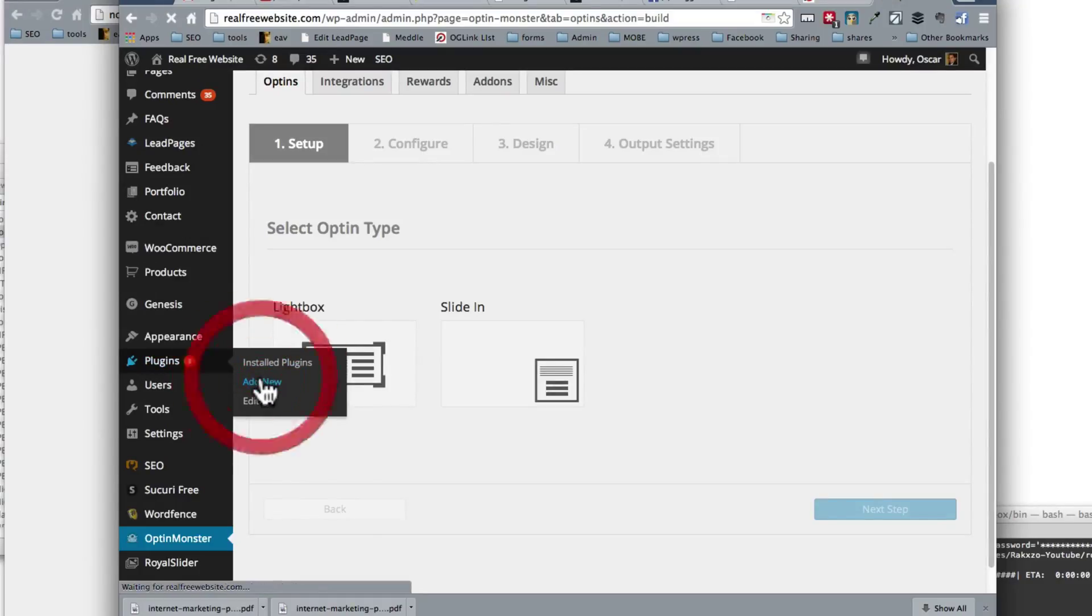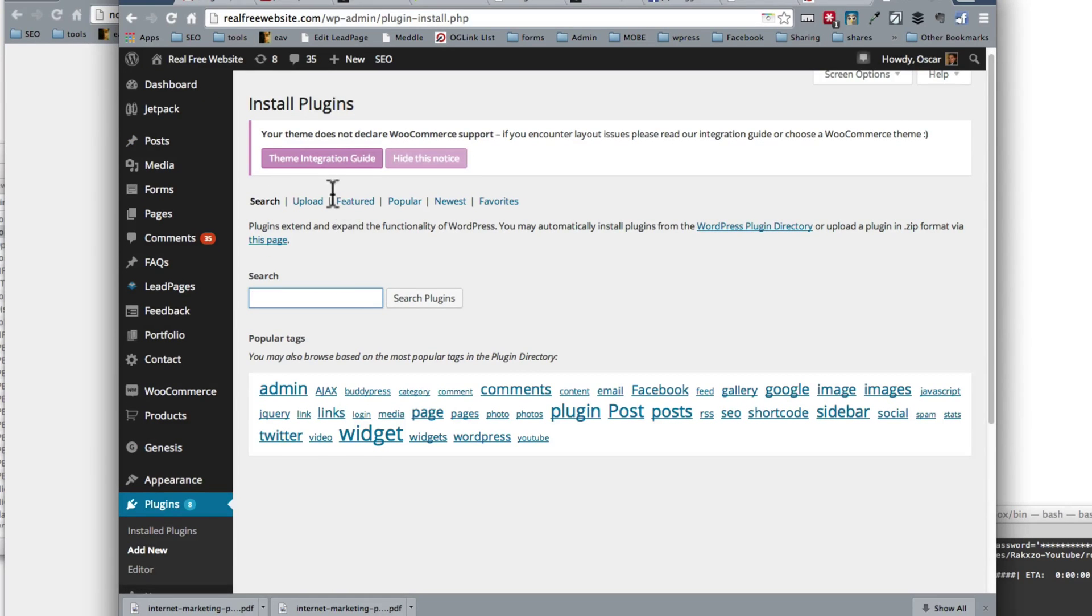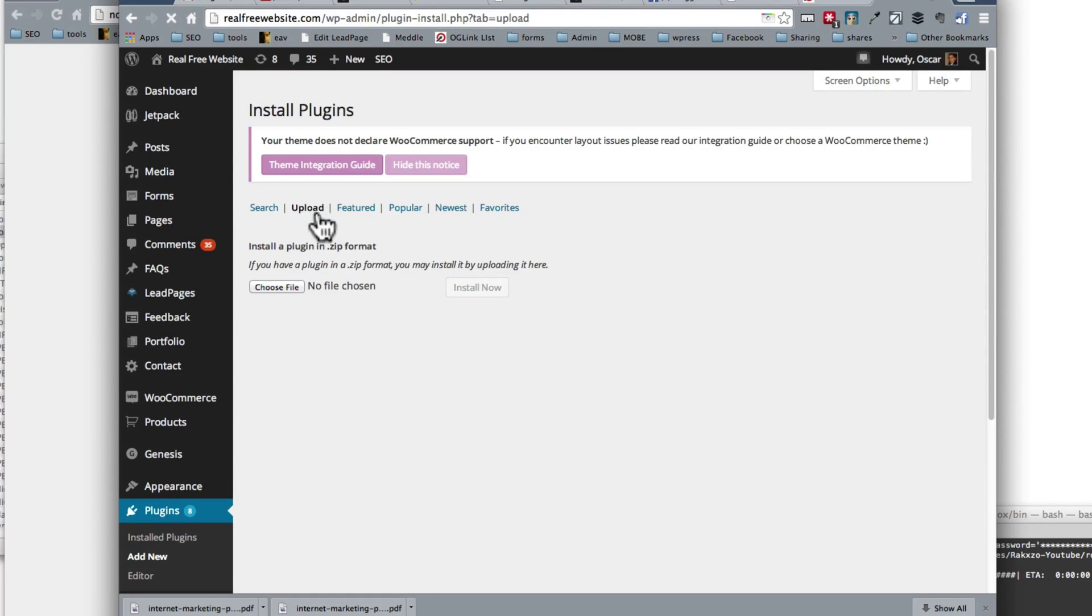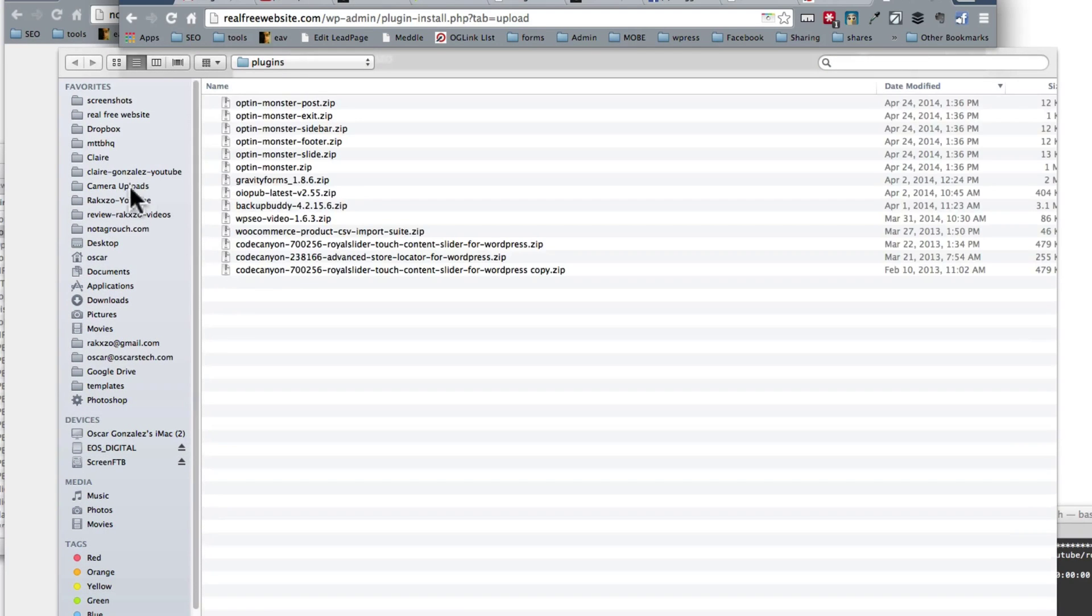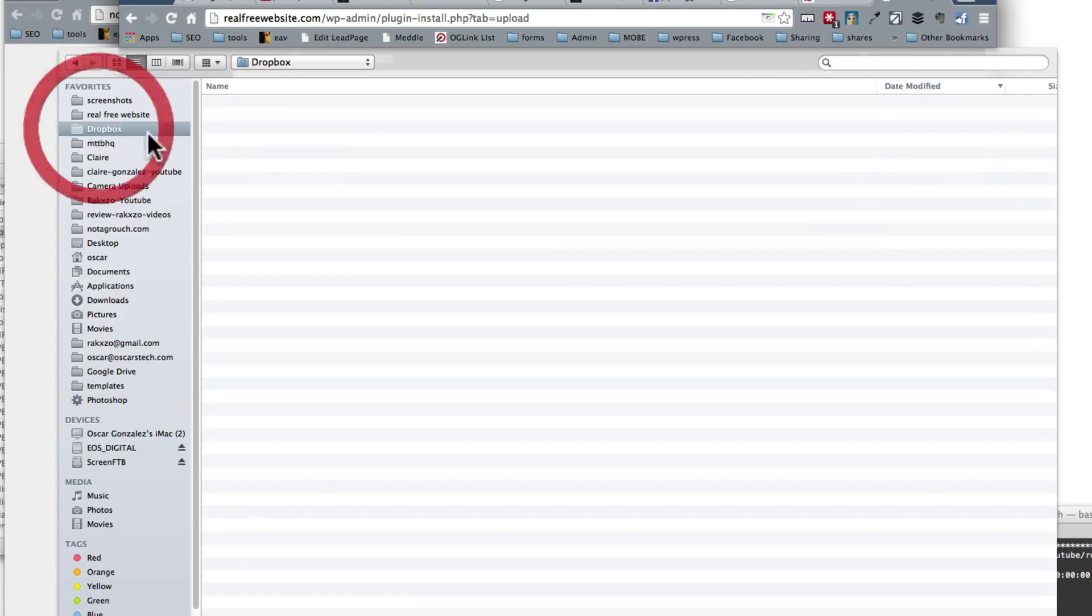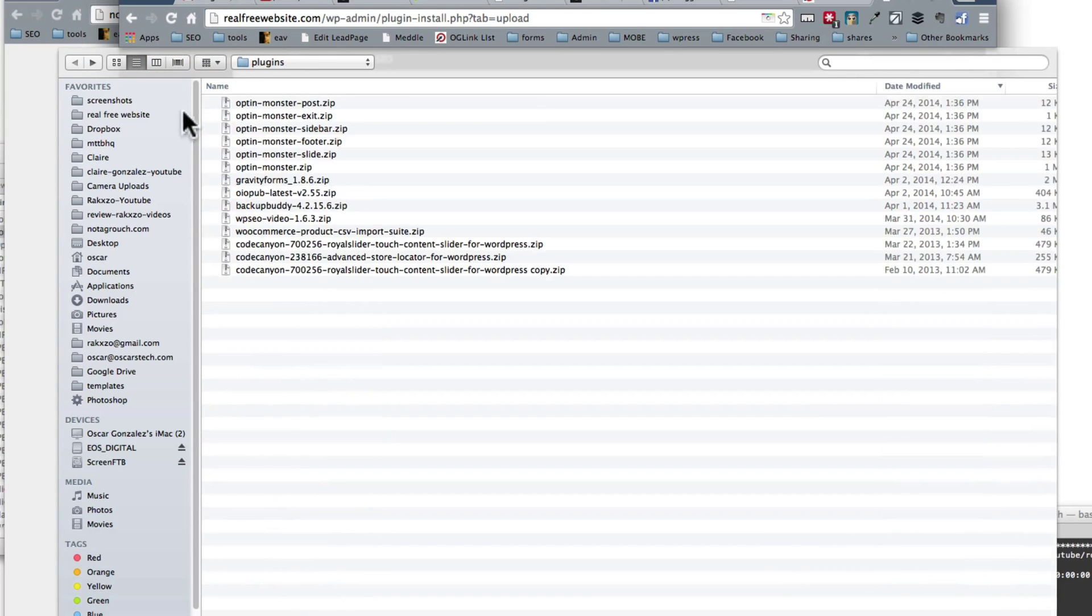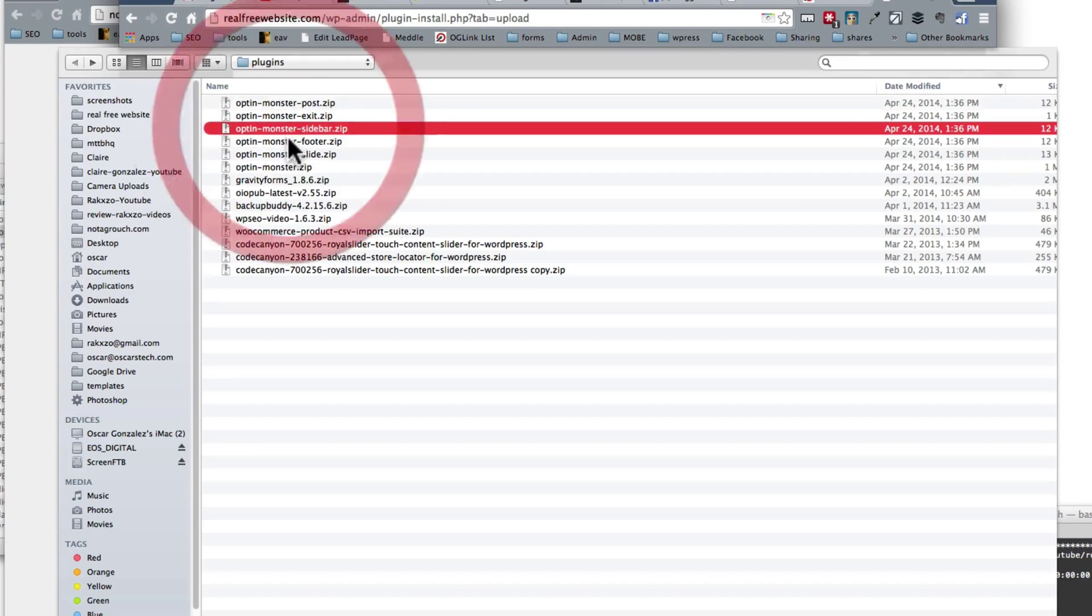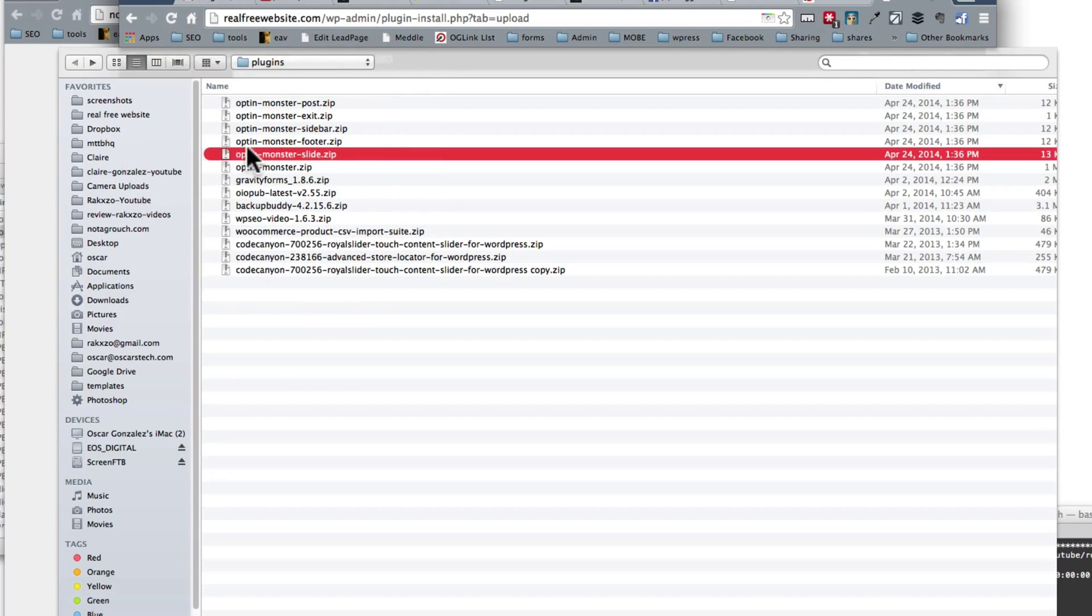You basically go to add a new plugin. You download when you go to get OptinMonster, you download them to your computer, and we're going to go find it really quick under Dropbox. We were right there. OptinMonster. So see, right here they have OptinMonster on the post, OptinMonster on the sidebar, on the footer, on the slide. The slide is pretty cool.